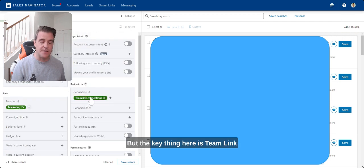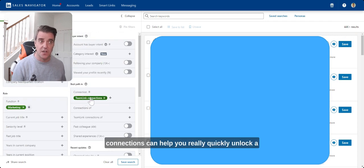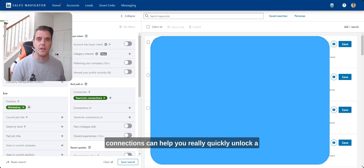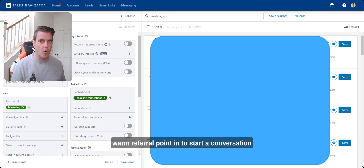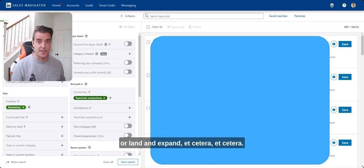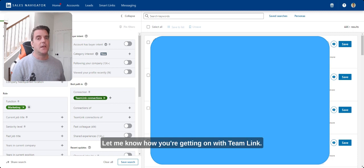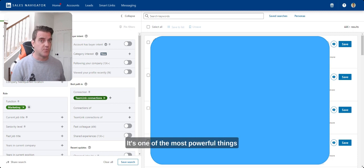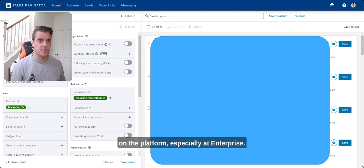But the key thing here is TeamLink connections can help you really quickly unlock a warm referral point in to start a conversation or land and expand. Let me know how you're getting on with TeamLink. It's one of the most powerful things on the platform, especially at Enterprise.